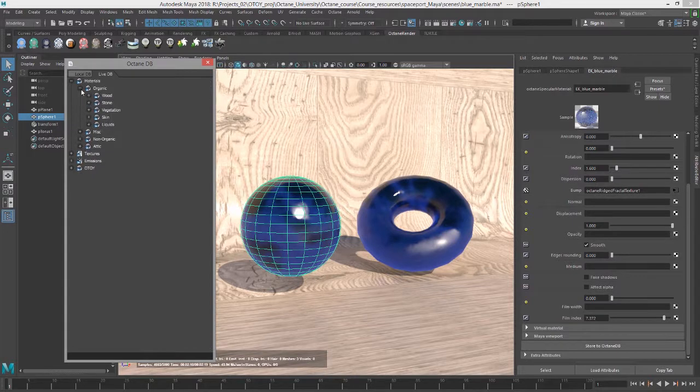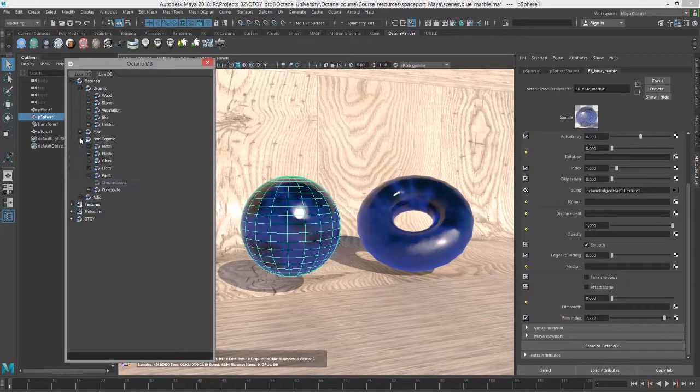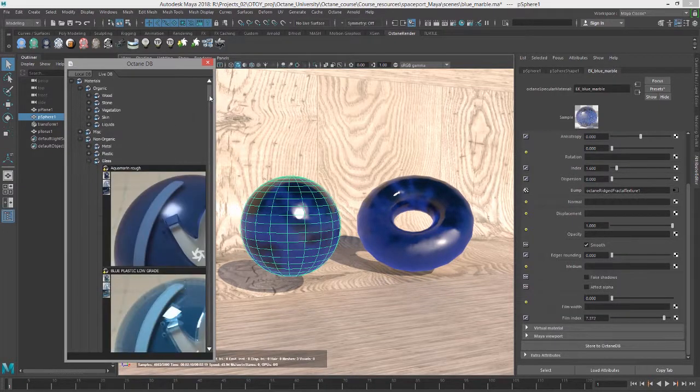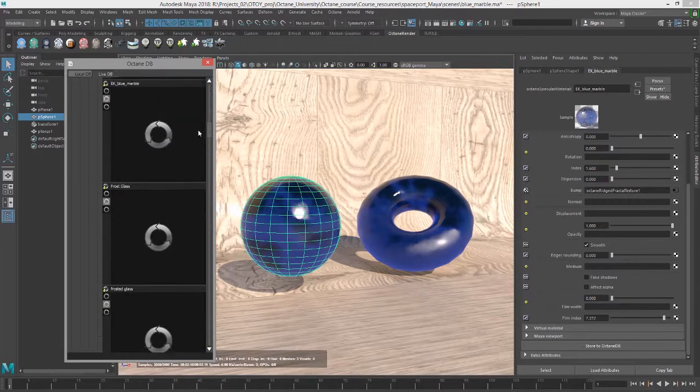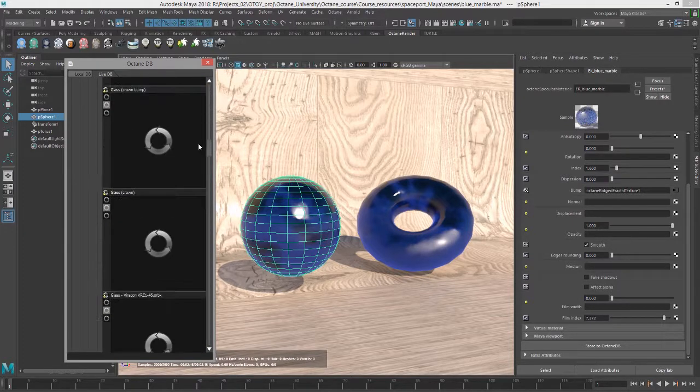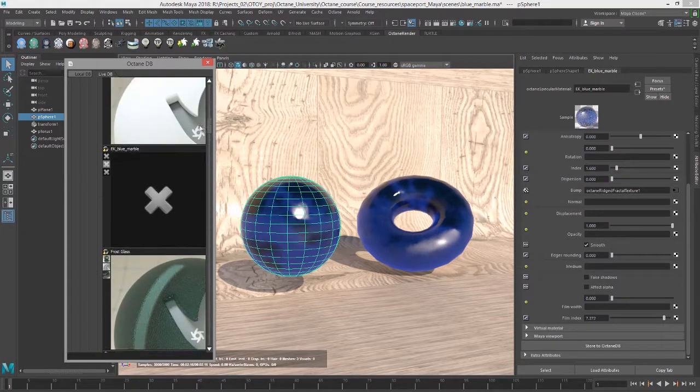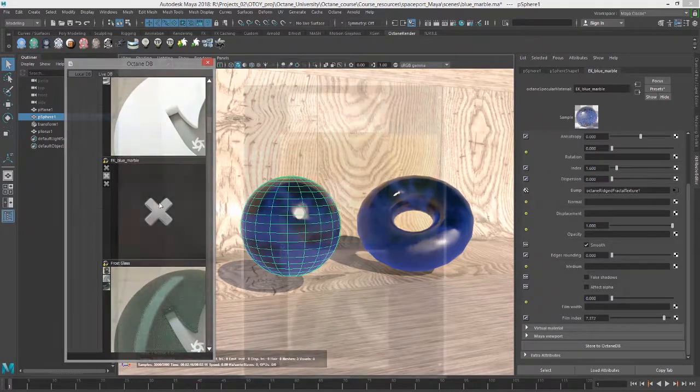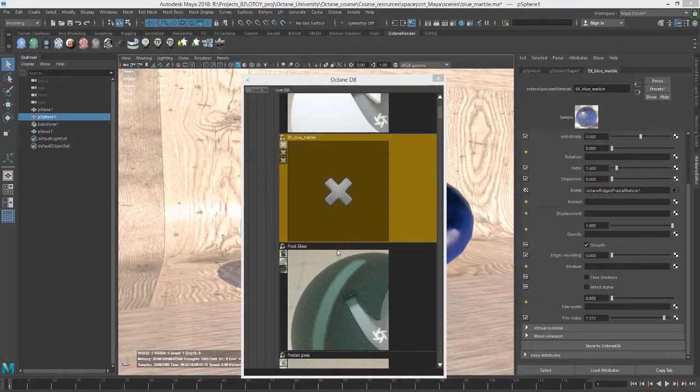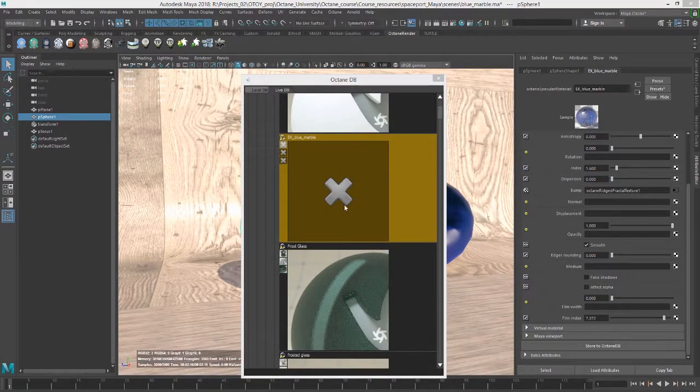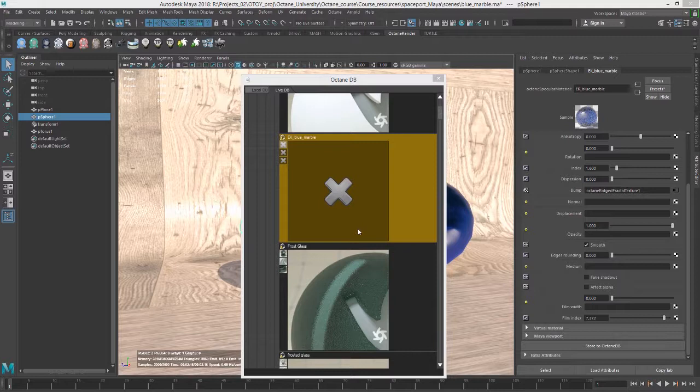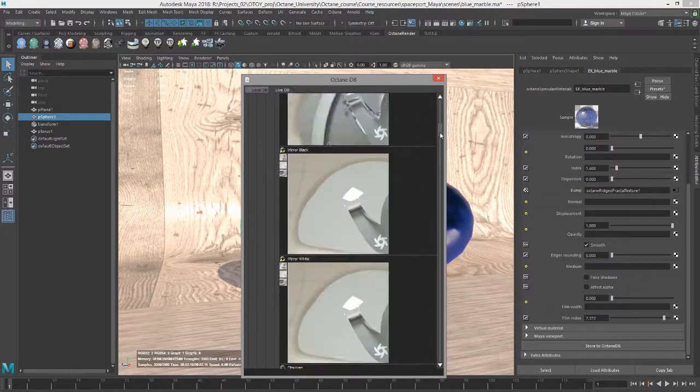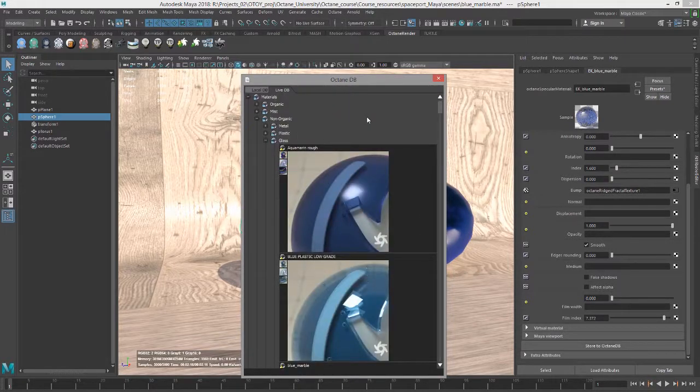Let's see if we can find it. I put it in Non-Organic under Glass. And here it is EK Blue Marble. So the thumbnail for your uploaded material may not appear right away. It has to be generated. So you may see an X here instead of the thumbnail. But as you can see, there's a lot of thumbnails for these other materials.